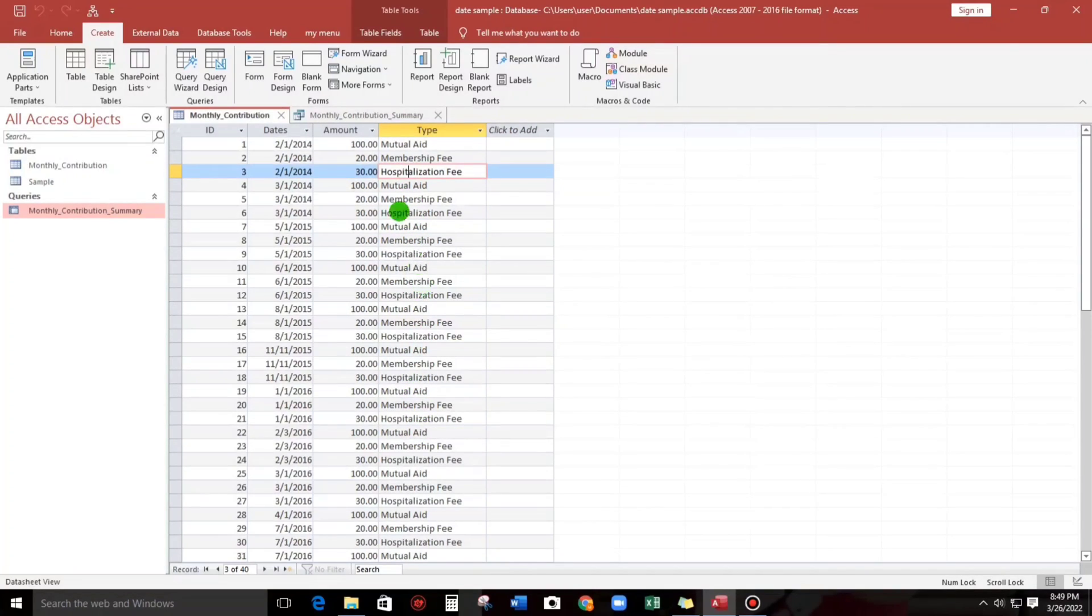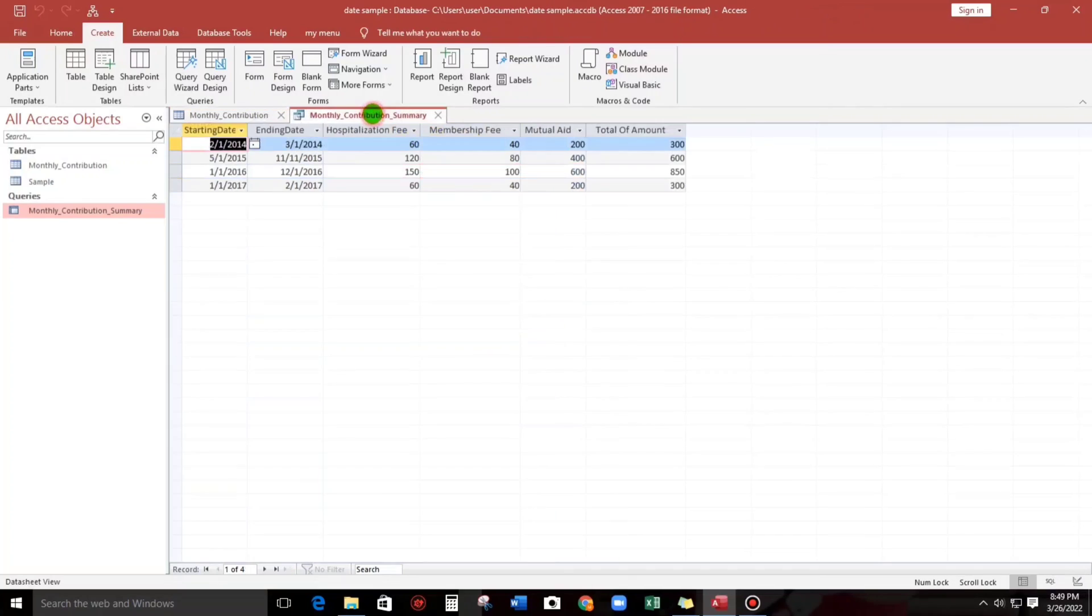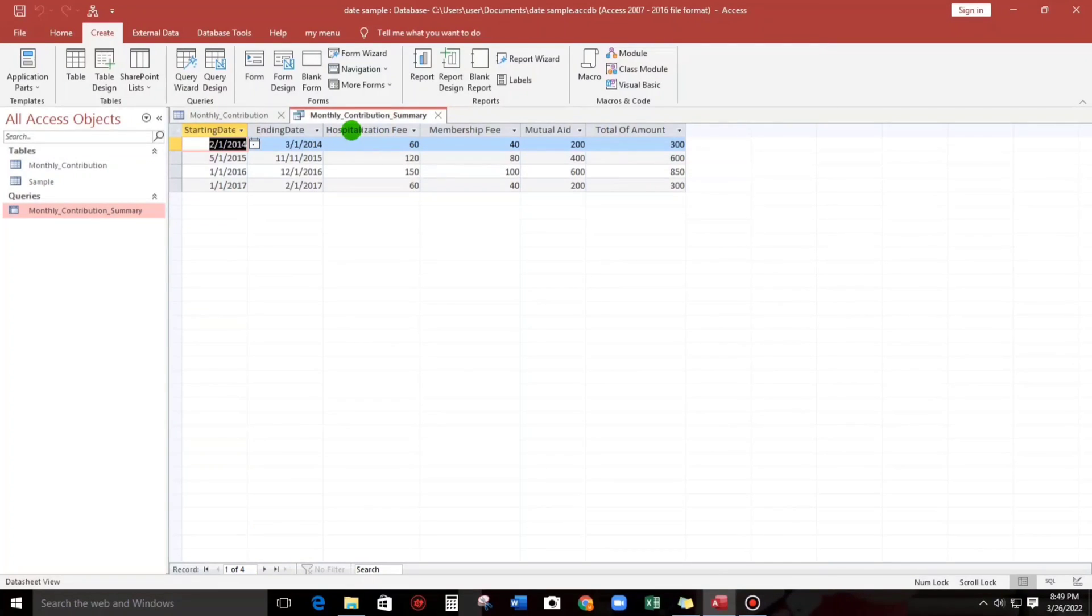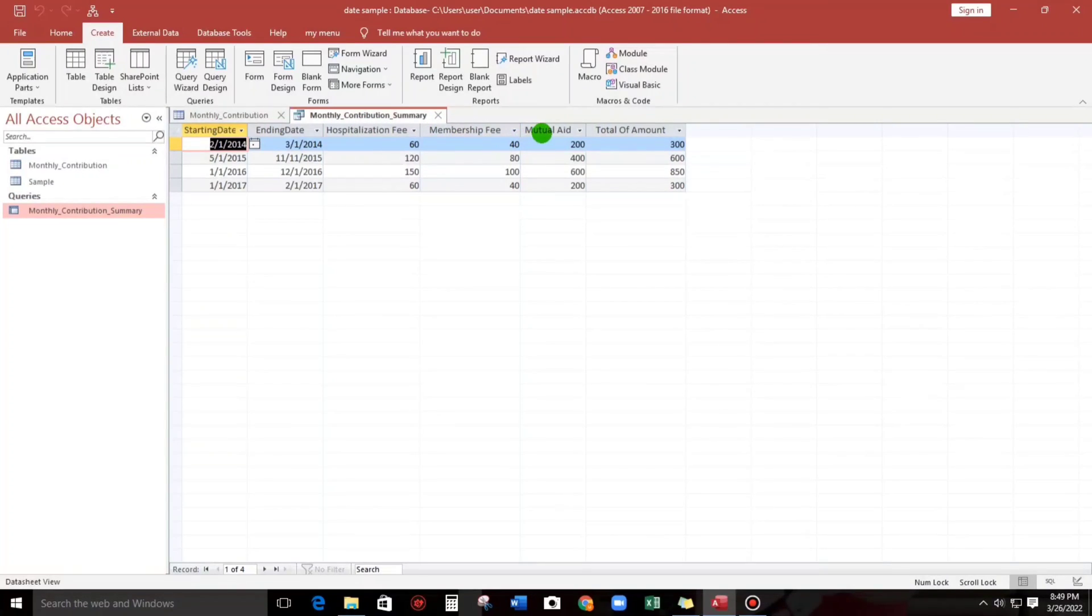So when we apply the cross-tab query, the result would be this one. From 40 lines, the result would be in 4 lines, and then the category would be at the top, at the header: hospitalization pay, membership pay, and also the mutual aid, and the total, of course.